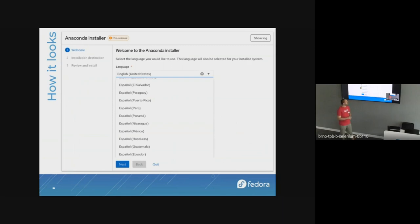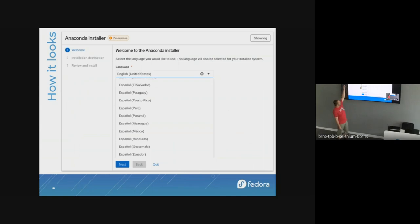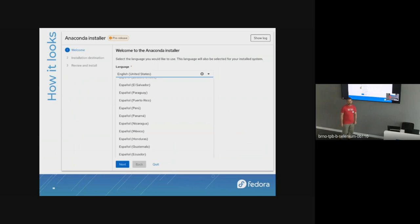What does it look like? Well, it's blue, which matches the Fedora branding quite nicely. The main difference from current Anaconda is that it's a wizard — it has steps. Otherwise there are buttons and things to click, so that part is not so different. You can see a lot of the design language shared with web applications, which makes sense given that the new UI is technically a web application.